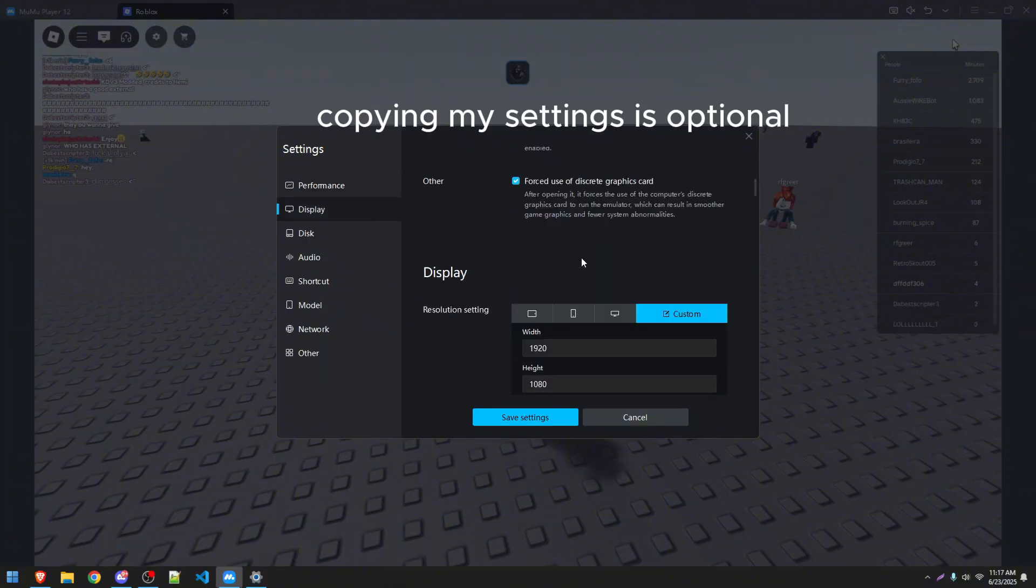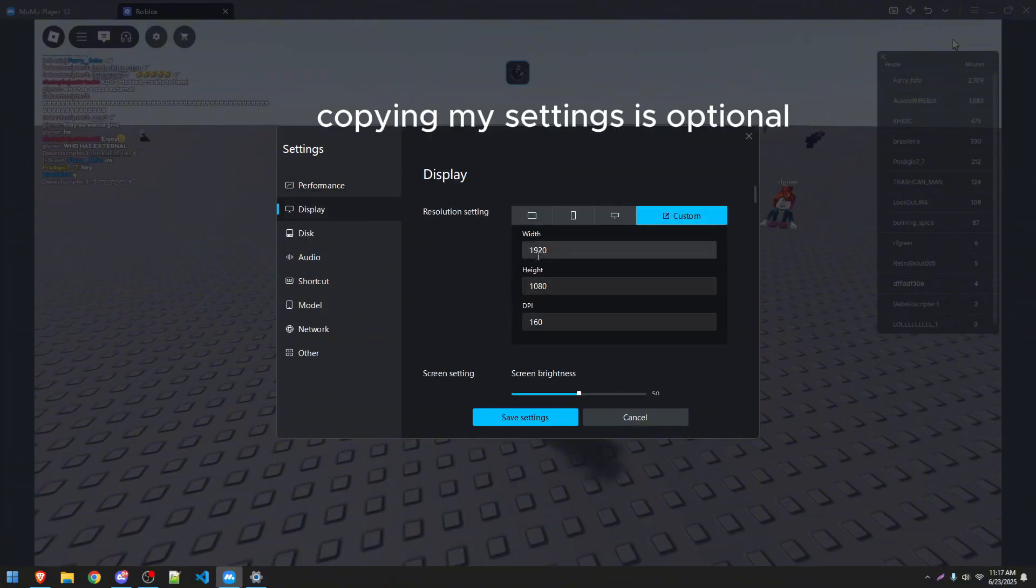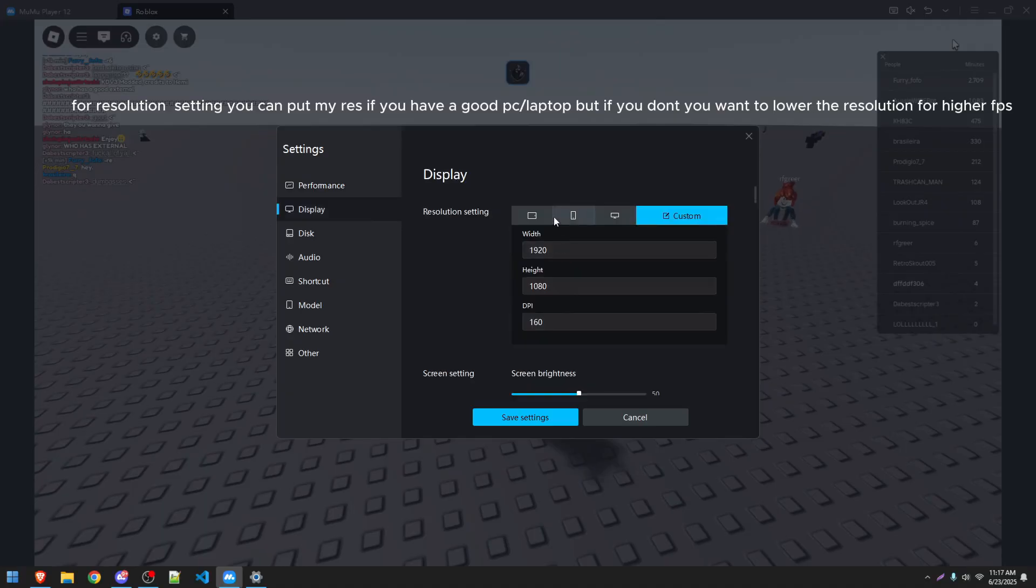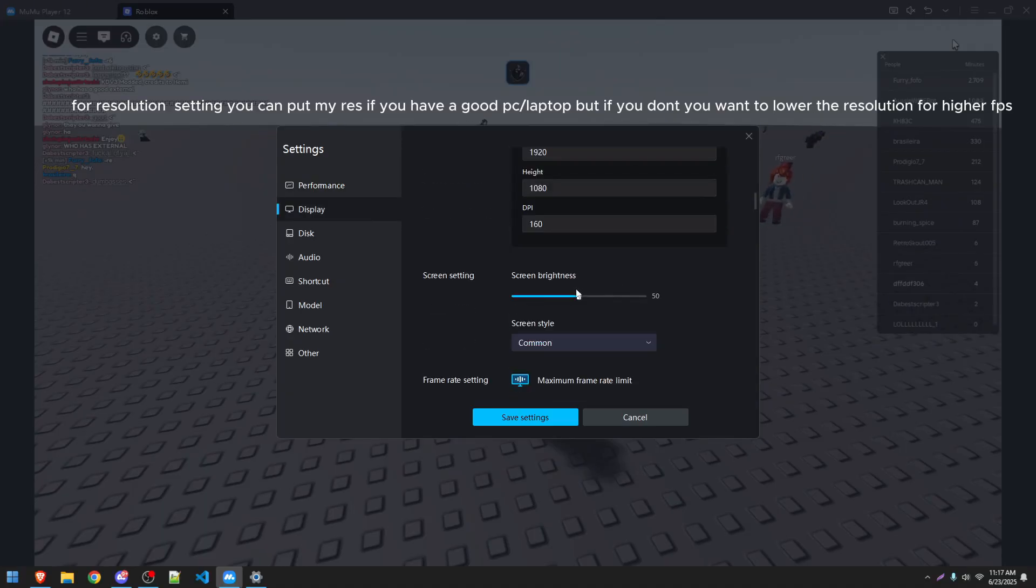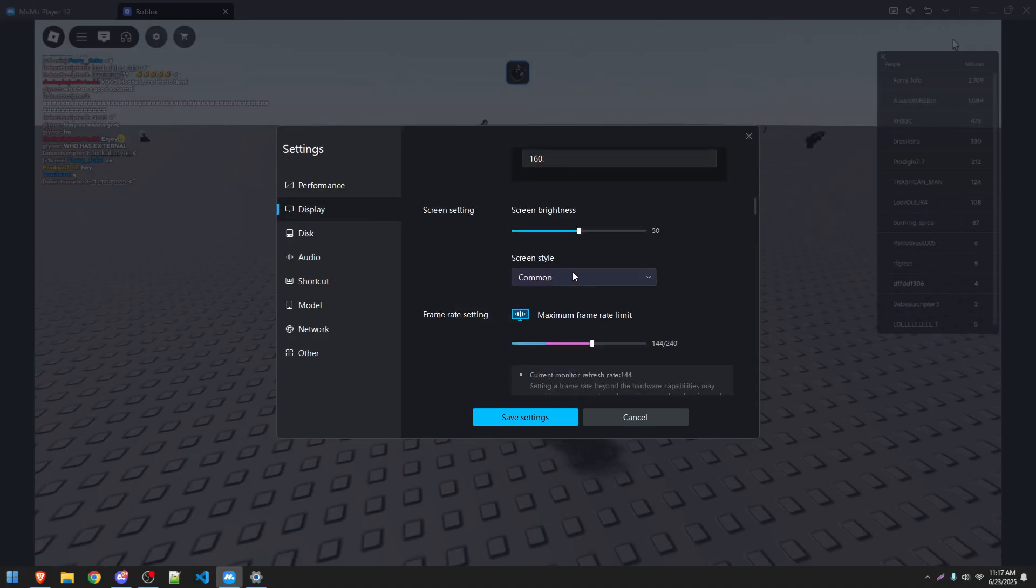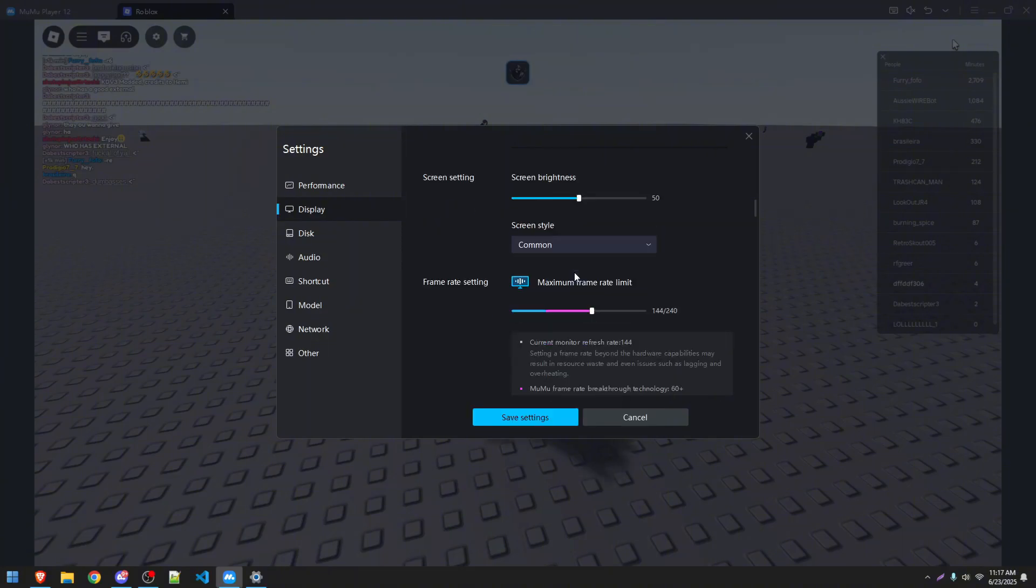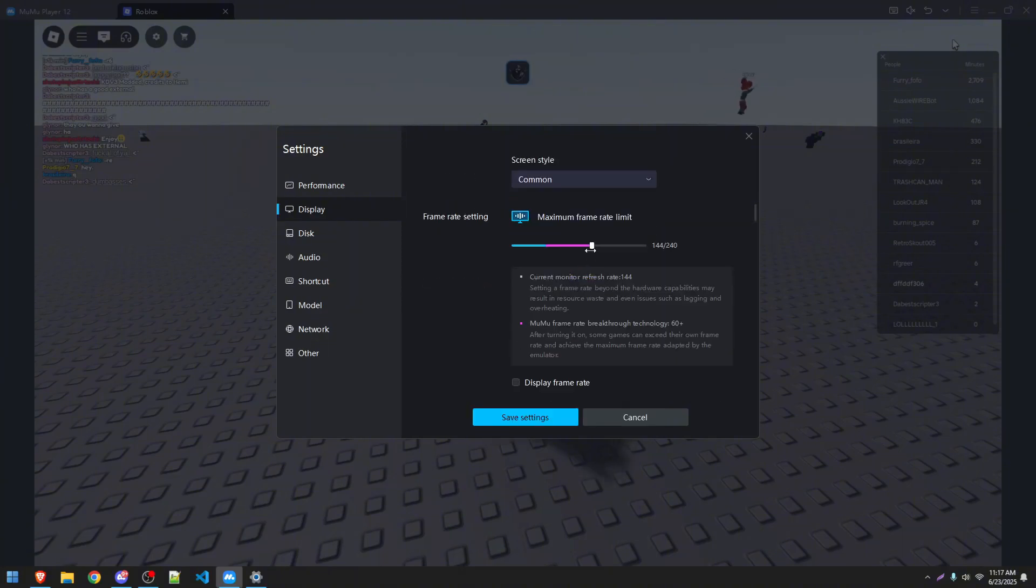Copying my settings is optional. For Resolution Setting, you can put My Race if you have a good PC or laptop, but if you don't, you want to lower the resolution for higher FPS.